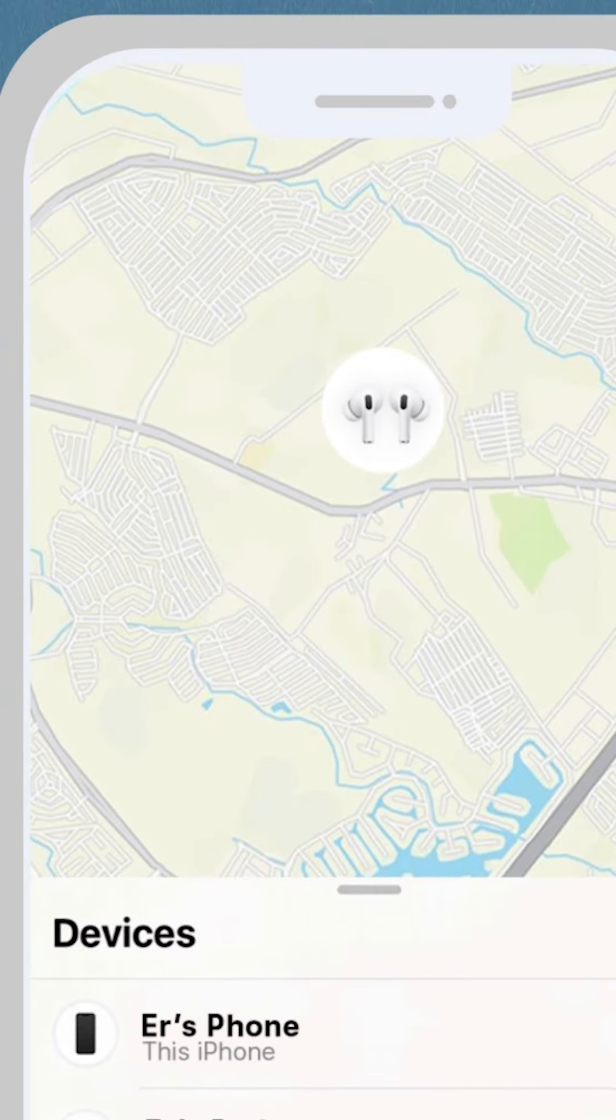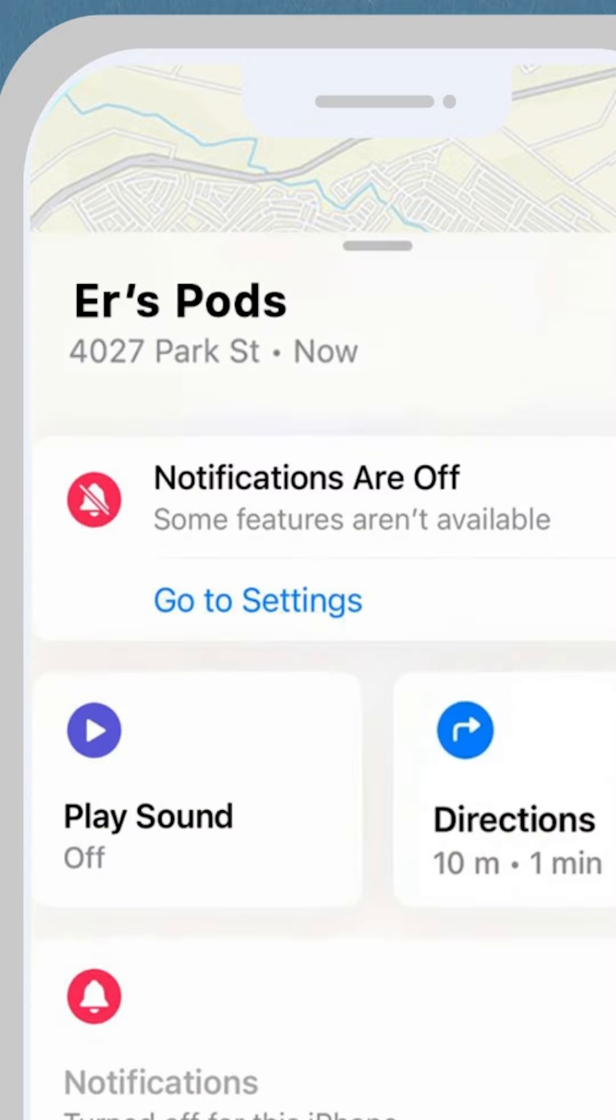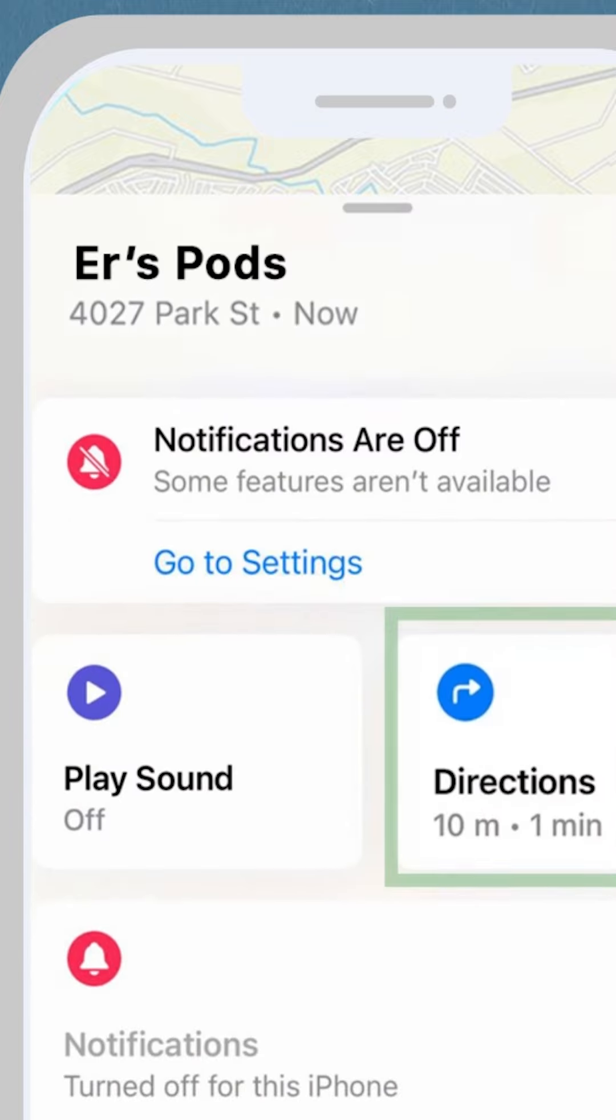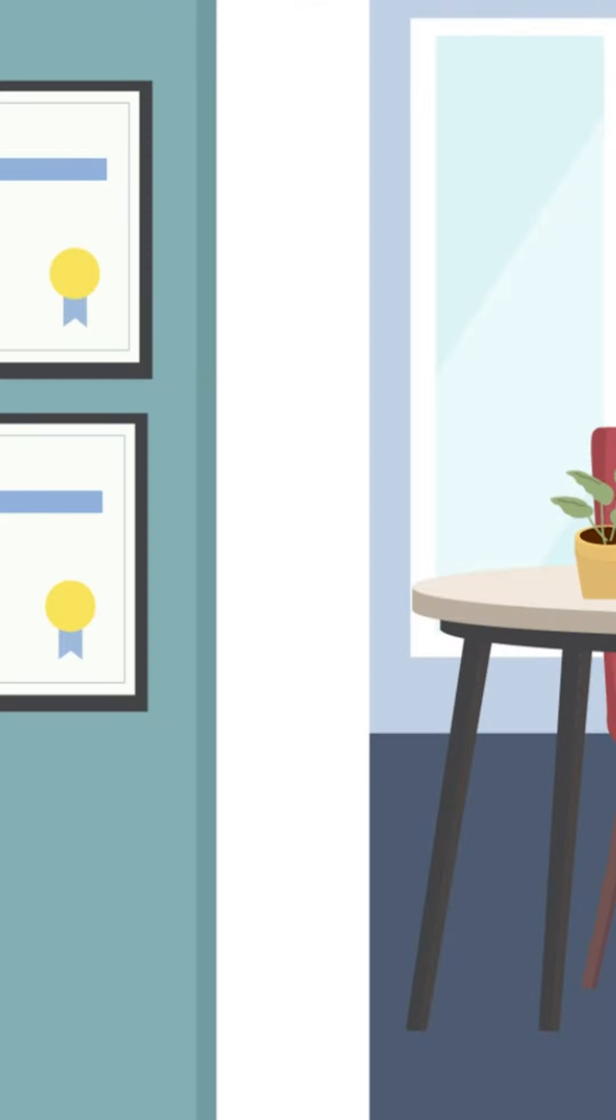If they're nearby and have some charge, you can get directions to their current location. Always remember to check with customer service in places like stores or offices if you lose them.